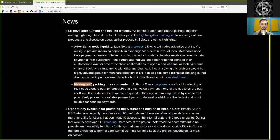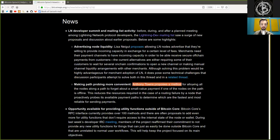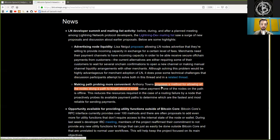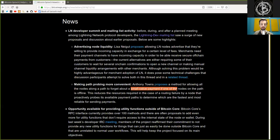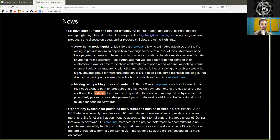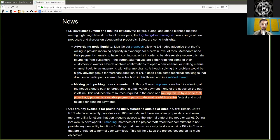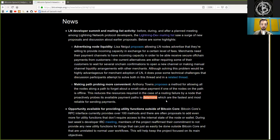Making path probing more convenient. Anthony Town proposed a method for allowing all the nodes along a path to forget about a small value payment if one of the nodes on the path is offline. This reduces the resource requirements in the case of a routing failure by a node that proactively probes its available payment paths to determine which are the fastest and most reliable for sending payments.